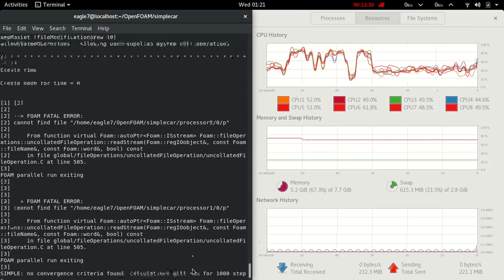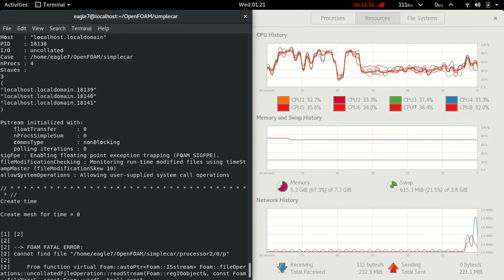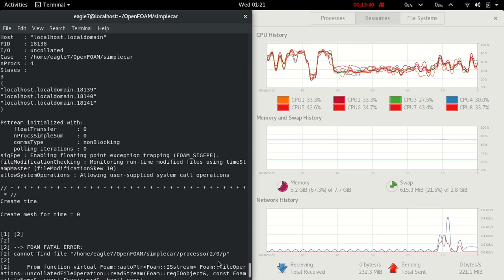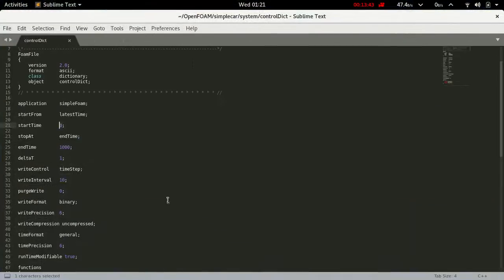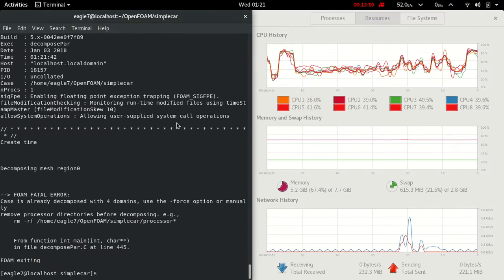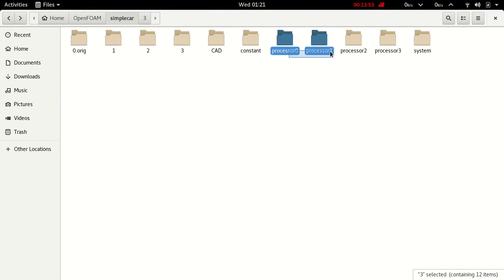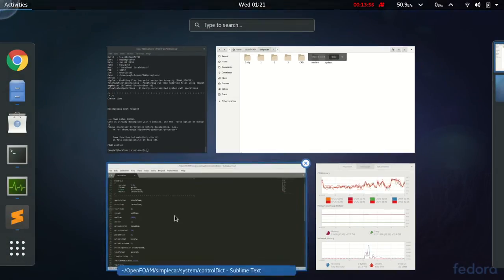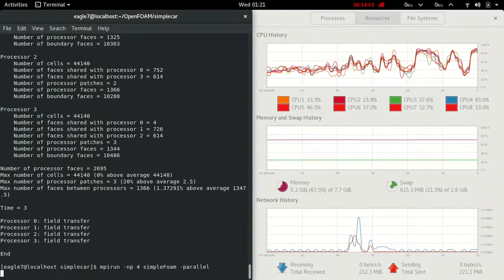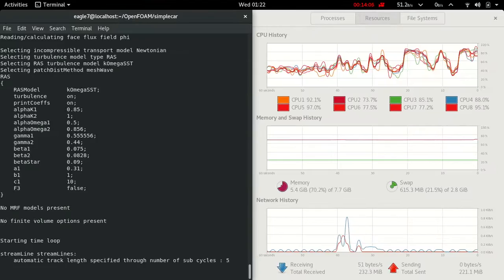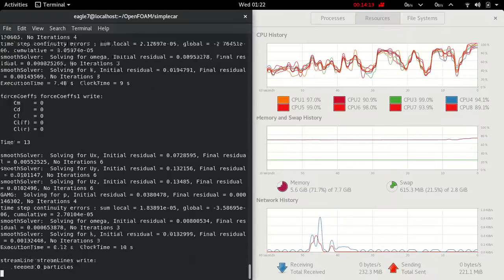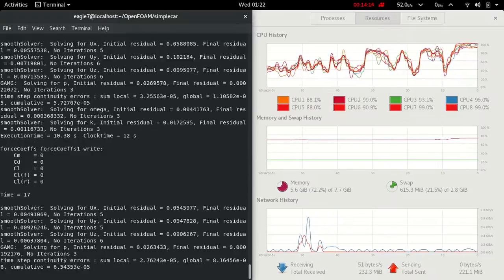There is an error — cannot find file 0. Delete the processor files, delete decomposePar output. Now snappyHexMesh — ok, simpleFoam utility is running.